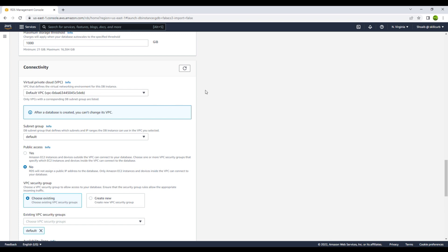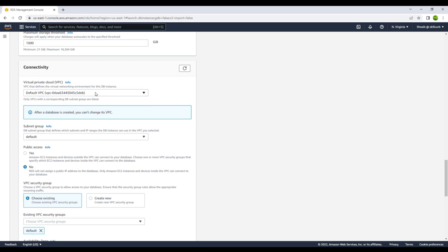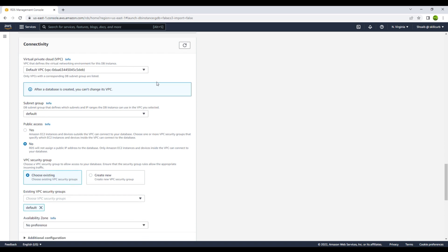Then you have an important setting: connectivity. When you create a MySQL database instance, it needs to be assigned to a particular VPC — a virtual private network where all your other AWS resources also exist. We will go with the default option. It is always recommended that if you want to create a new VPC, go to the VPC console in EC2 and create one there, then come back and select it. For the subnet group, we will also keep the default.